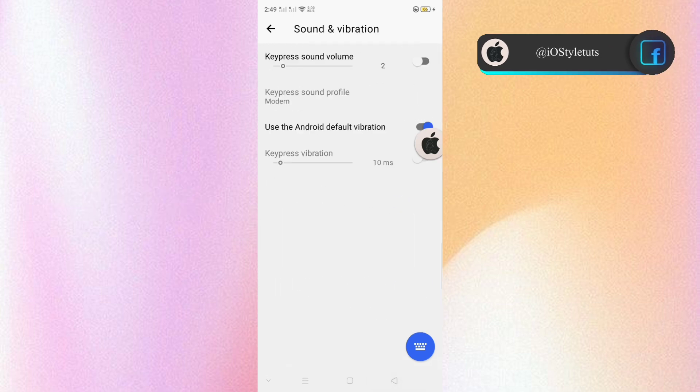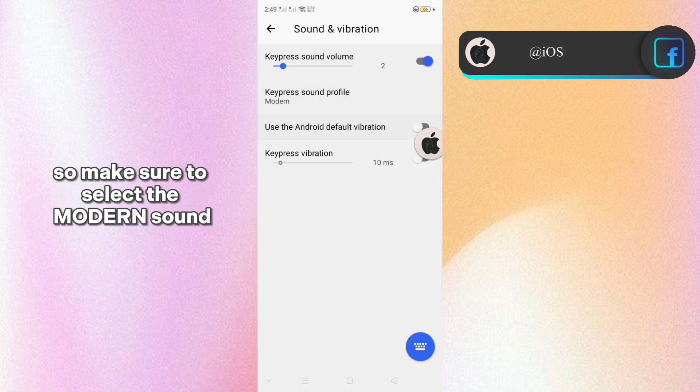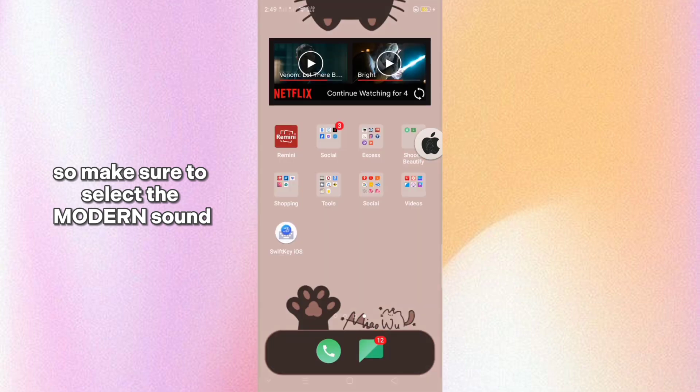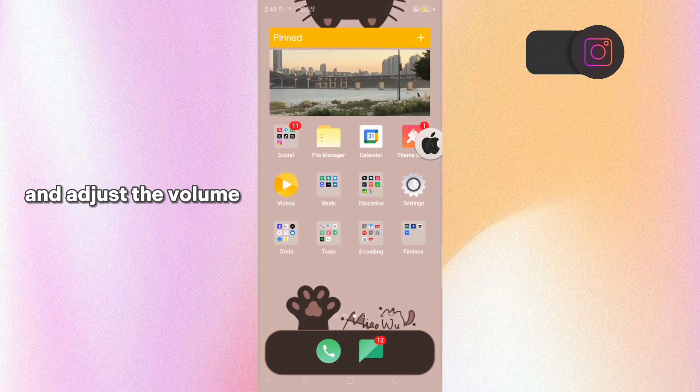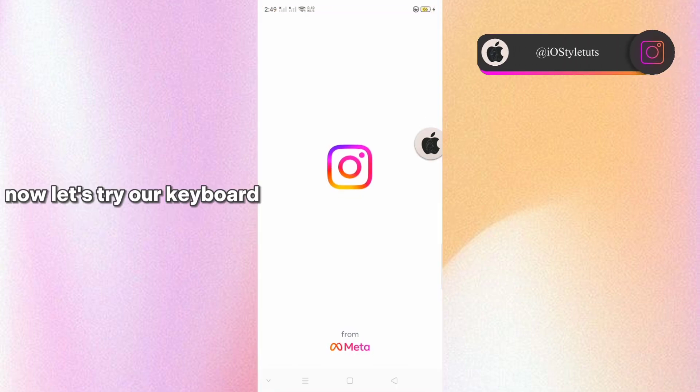And now let's go to keyboard and vibration. So make sure to select the modern sound and adjust the volume. Now let's try our keyboard.